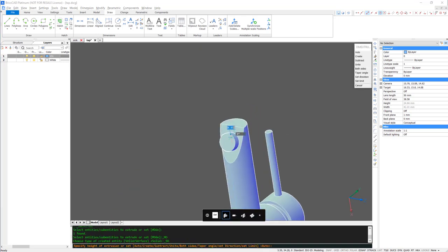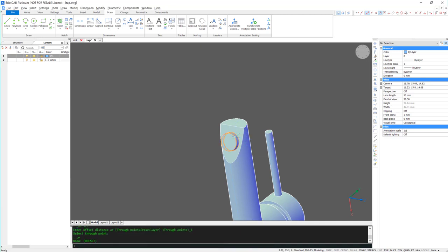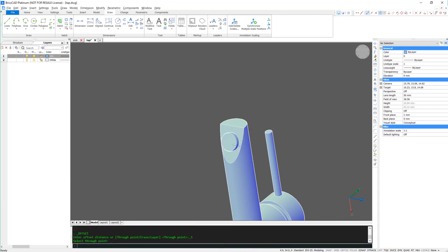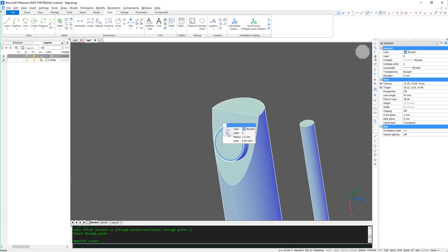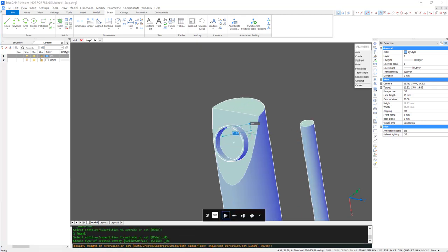Extrude the object down, offset, and extrude back in.